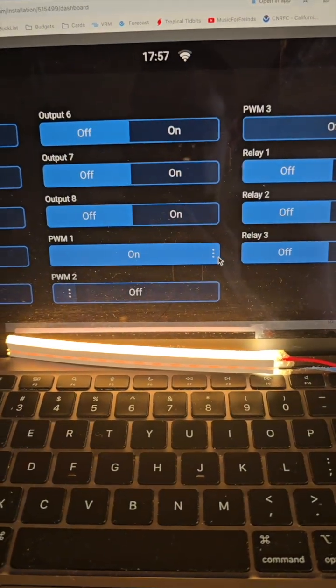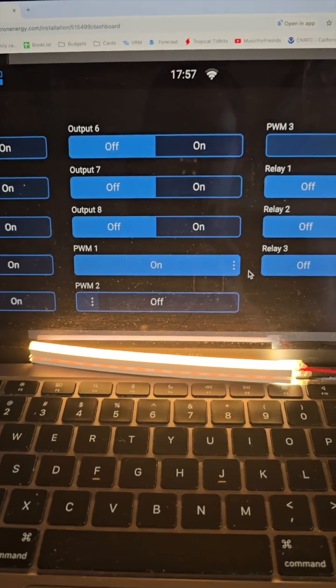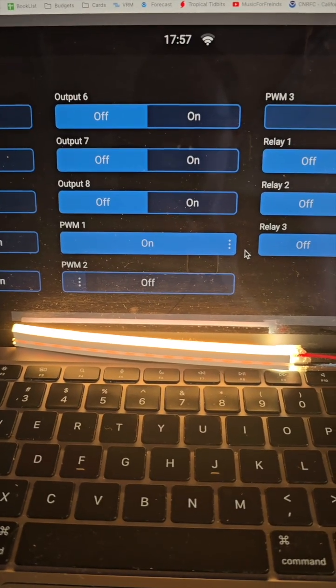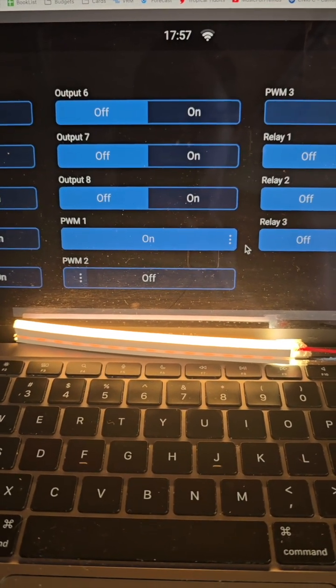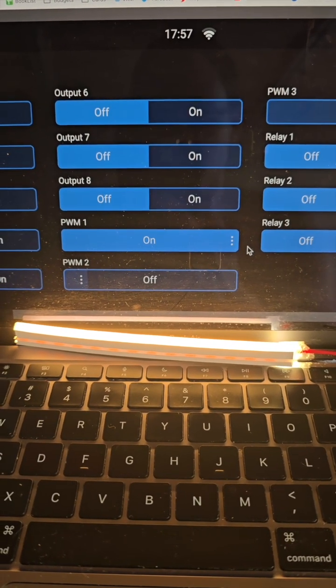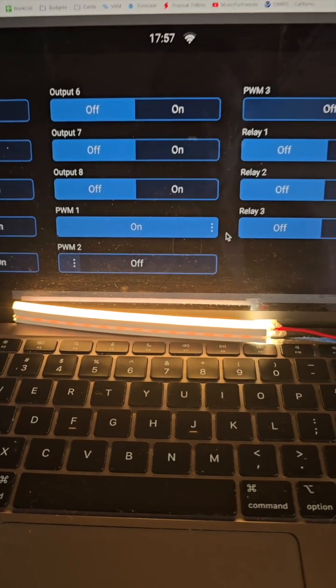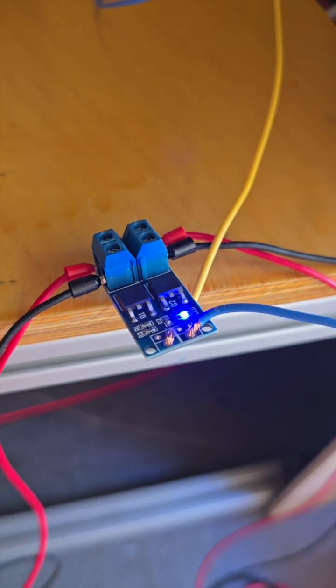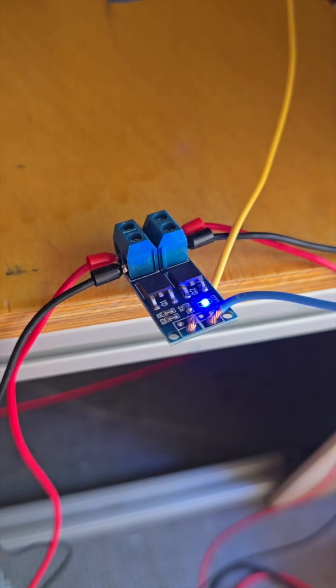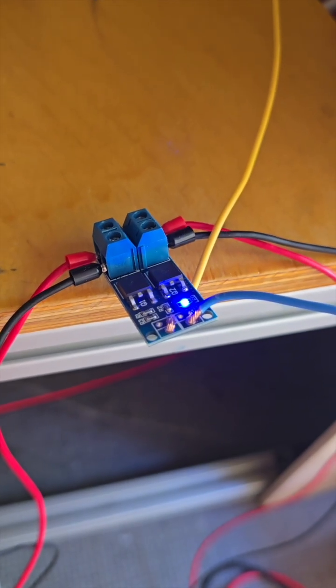Thank you to the kind strangers on the Victron subreddit for helping me understand that I need this part. I got five of these for like eight dollars.